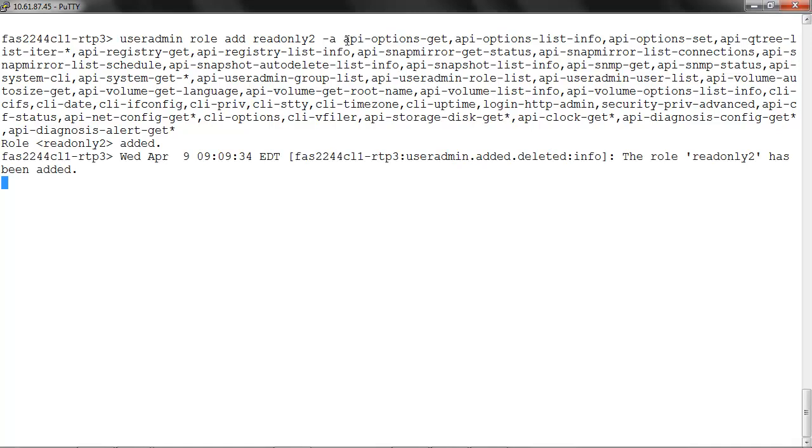Note that you can exclude capabilities not required for a role. You can add to the role anytime using the useradmin role modify command.